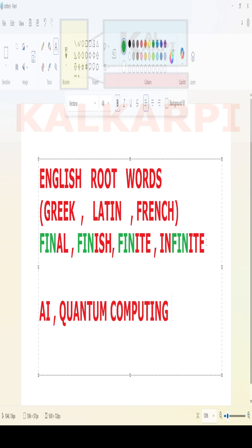Please do visit and subscribe. Please tell your friends to subscribe to Kalkarpi YouTube channel. Bye, take care.